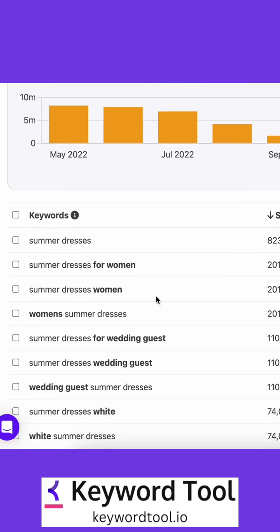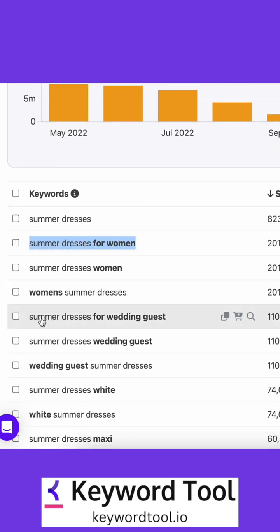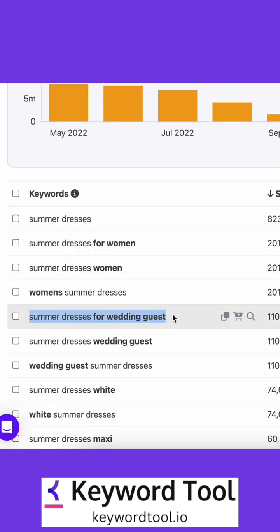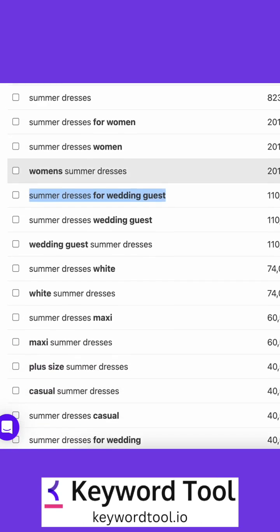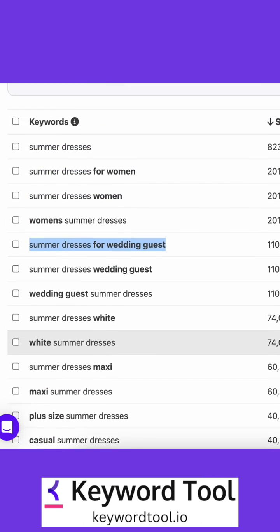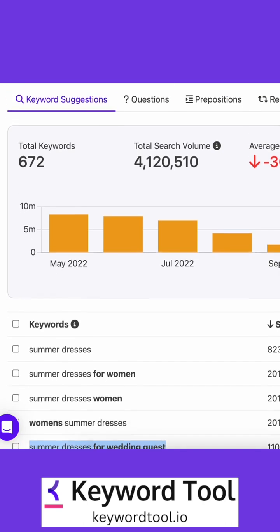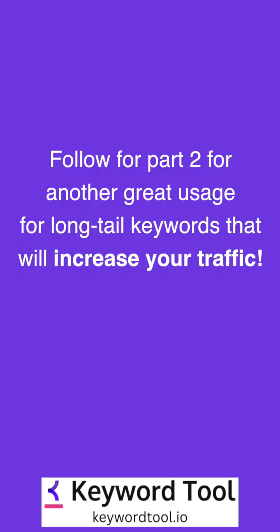Summer dresses for women, summer dresses for wedding guests are some perfect examples of long tail keywords. Make sure to optimize your product or webpage according to relevant long tail keywords and watch as your conversion rates increase. Follow for part 2 for another great usage for long tail keywords that will increase your traffic.